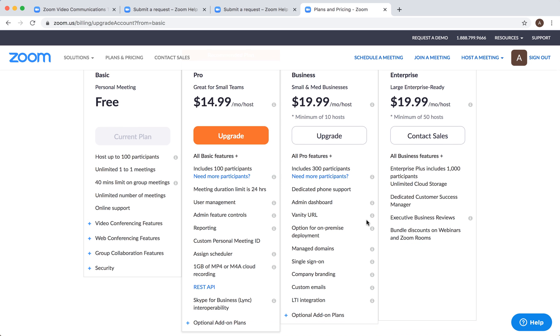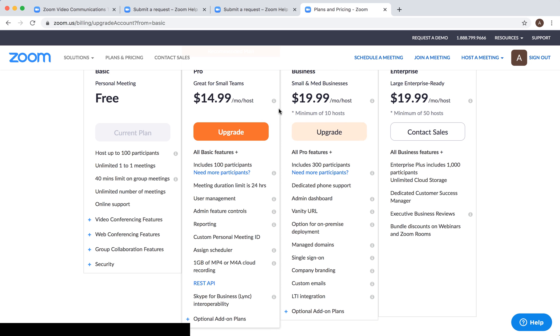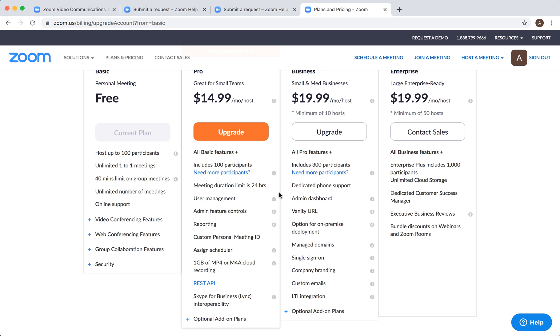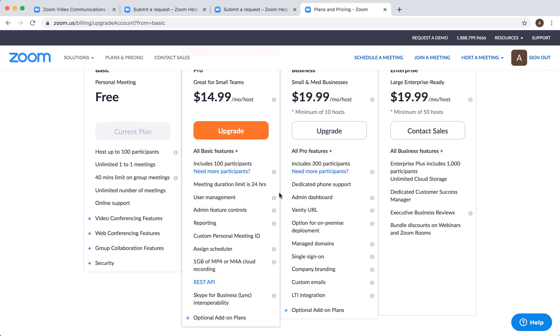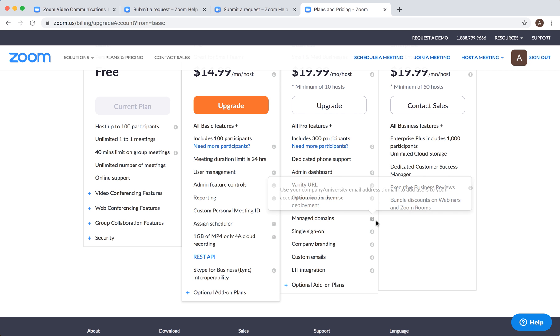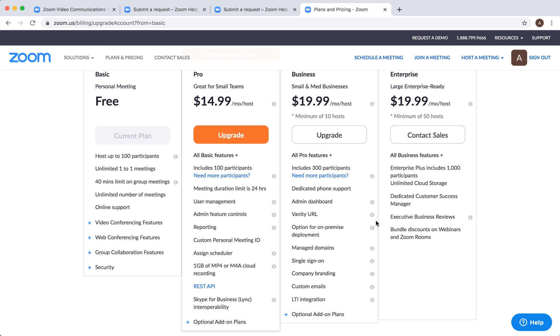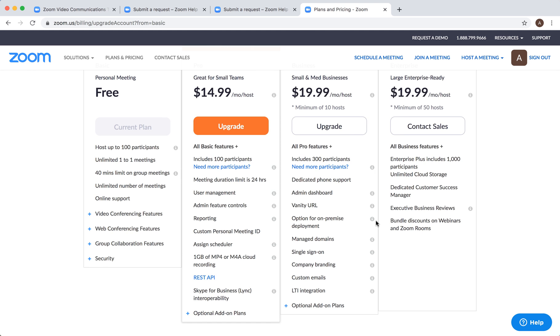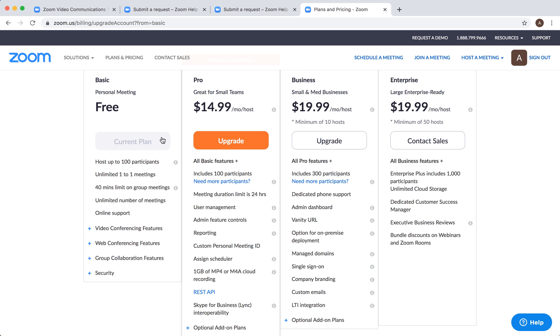The pricing is $15 per month per host. Also, you'll have access to REST API and additional features. But that's what you have for the basic free plan.